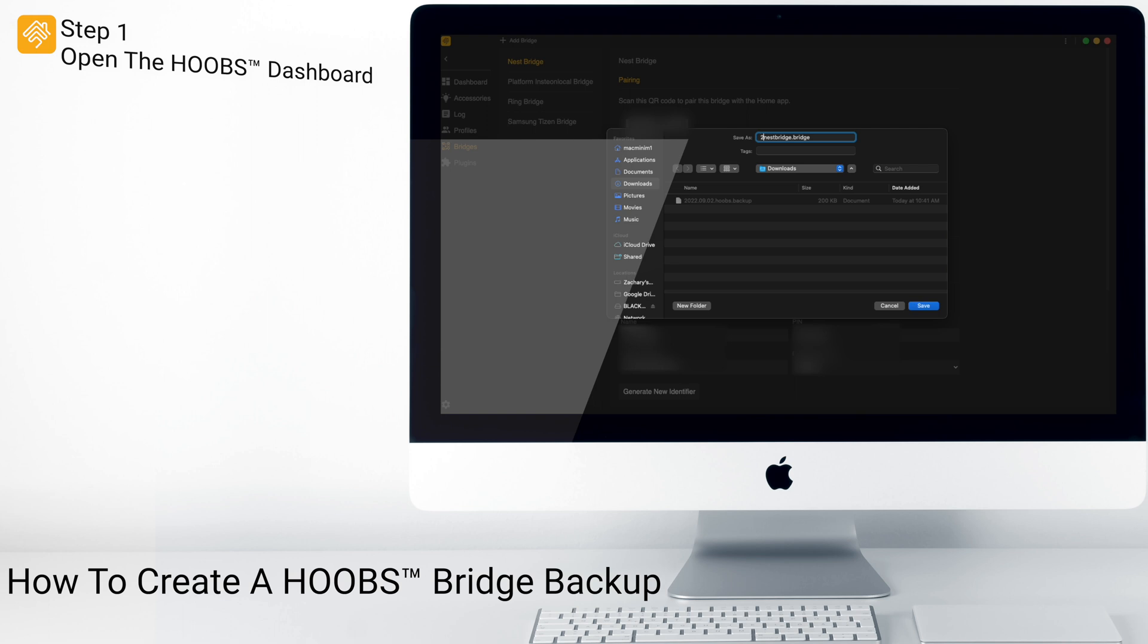Here, you can rename your backup. Again, I will just add the date and click Save.